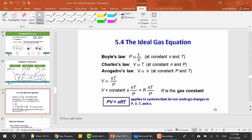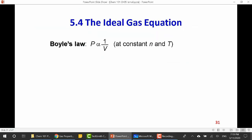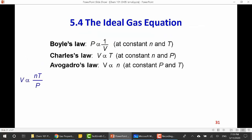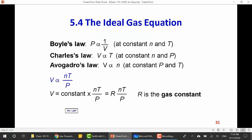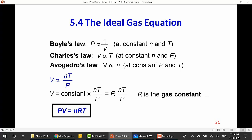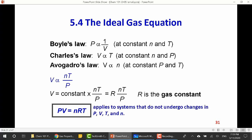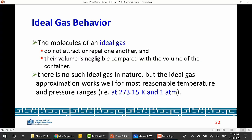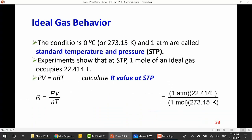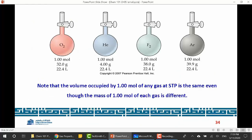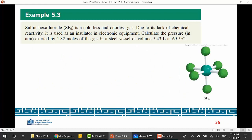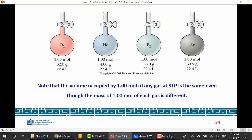To summarize: the ideal gas law, PV = nRT, came from the experimental work of Boyle and Charles. It's not just a mathematical equation — it actually explains the behavior of gases. R is the gas constant. In the next lecture we will derive the gas constant and continue with this chapter. Thank you for listening and have a great day.